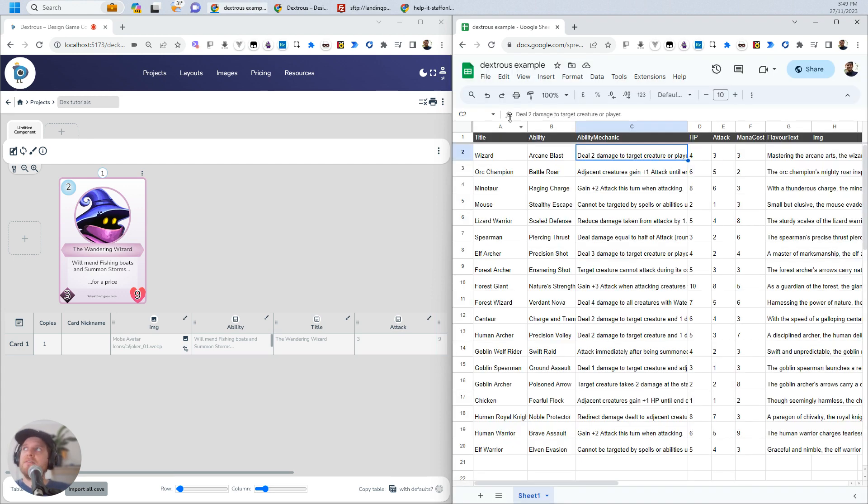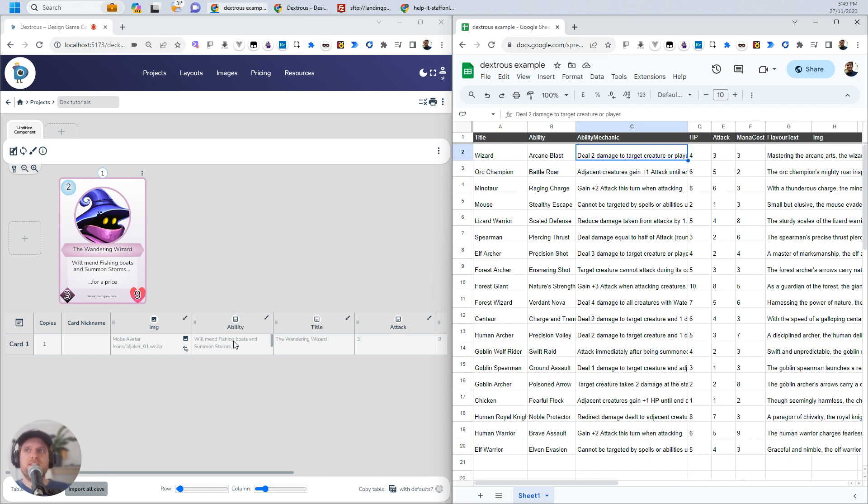The link, the URL that I just copied, will get updated with the changes that I've made here. It does take sometimes a minute or two to update. If you're pulling stuff across into Dextrous and it's not updating, it might just be that you need to give Google Sheets a tiny bit more time to update.